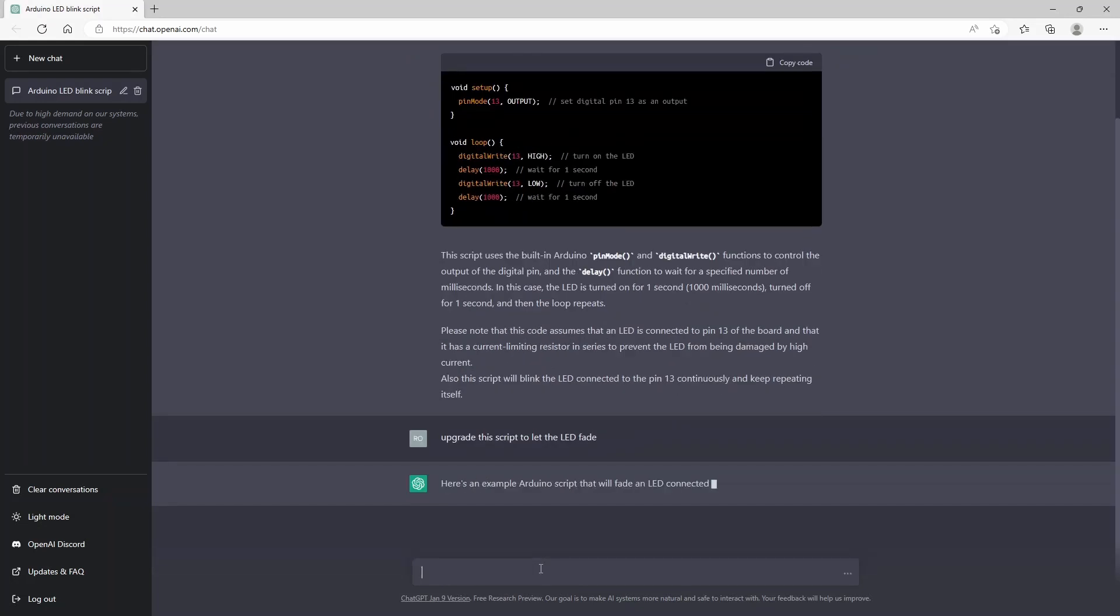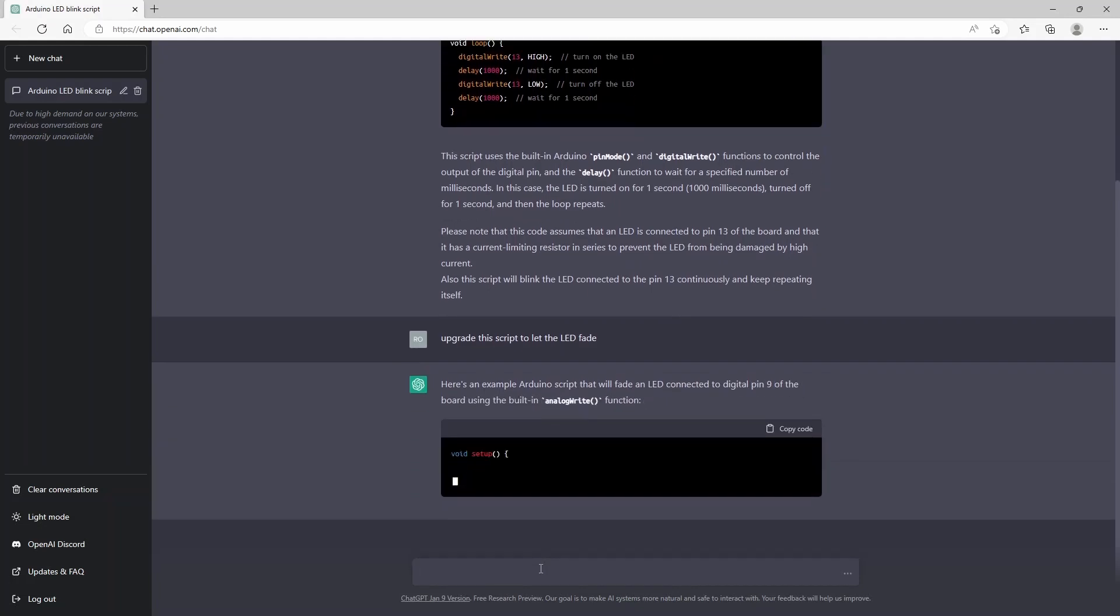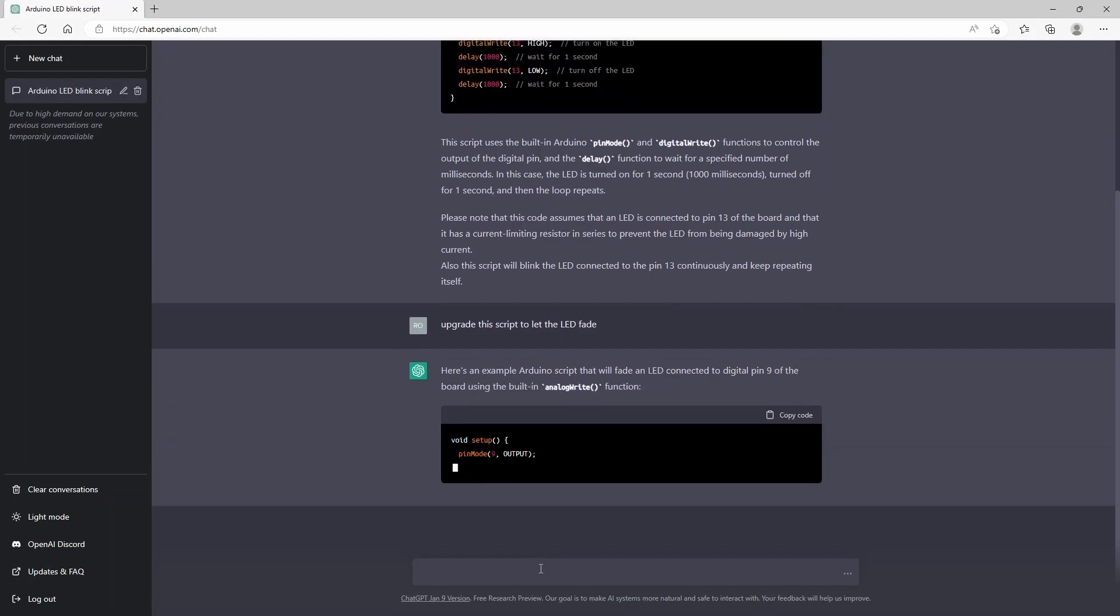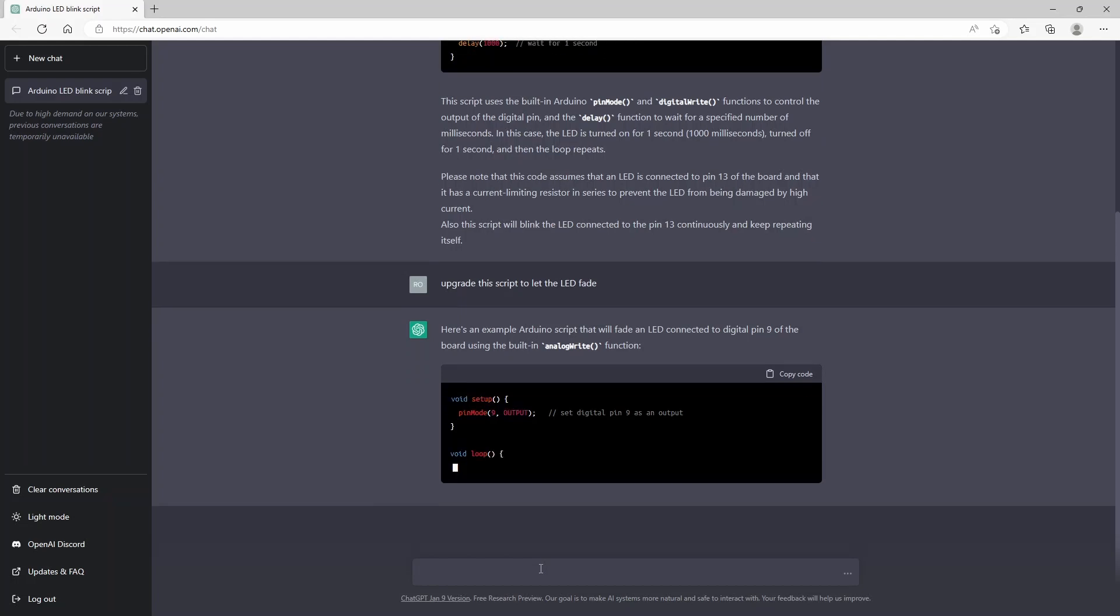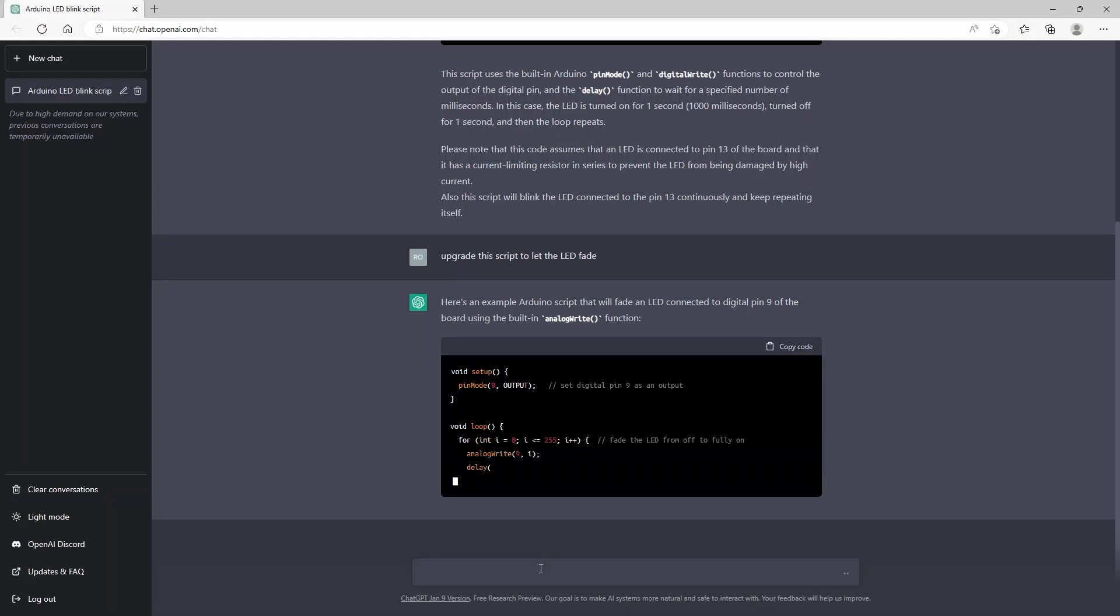And in a few seconds again, it will rewrite this code and it will make sure for us that actually the LED will fade.